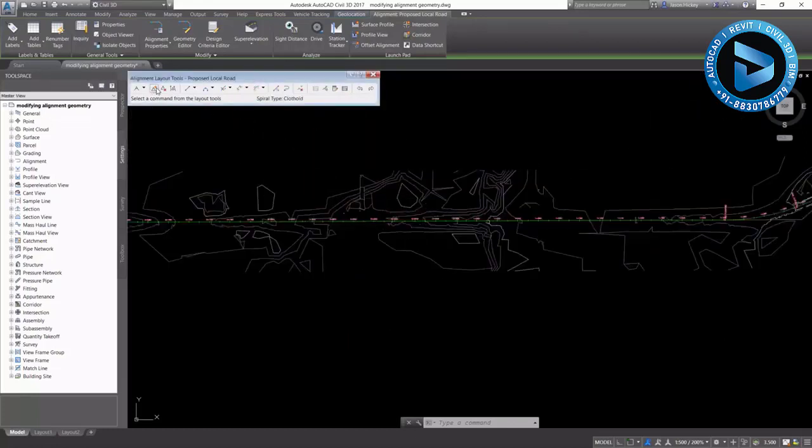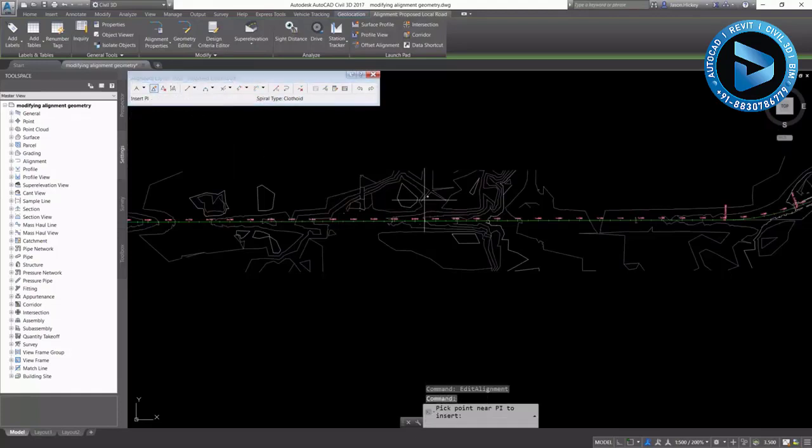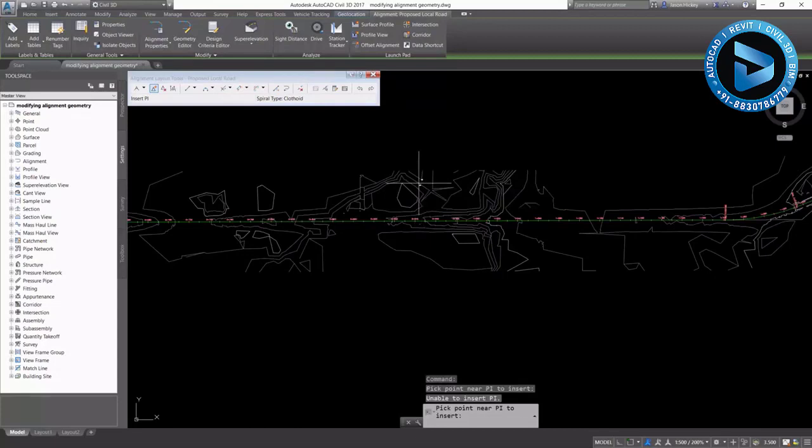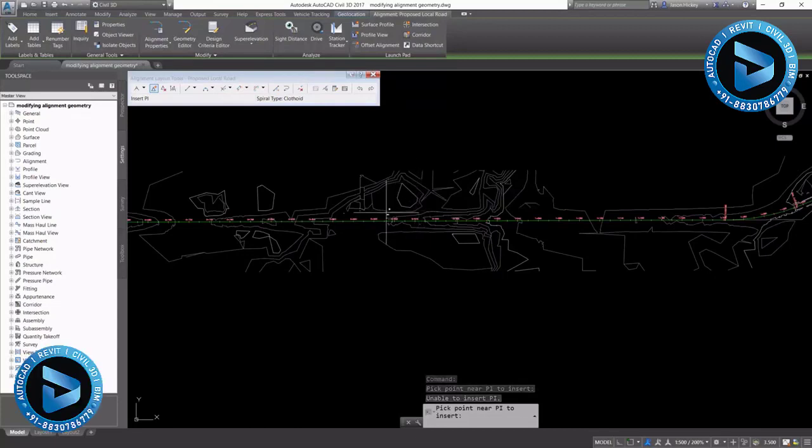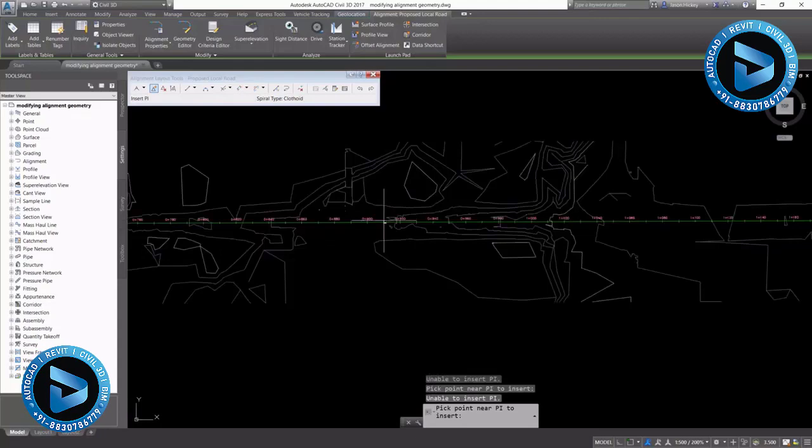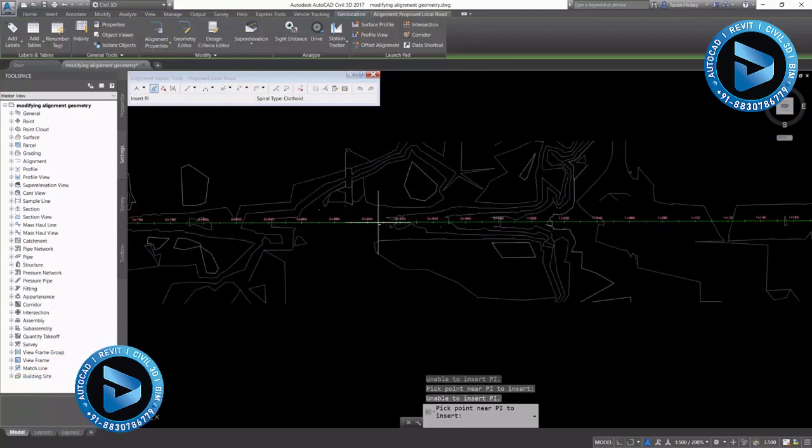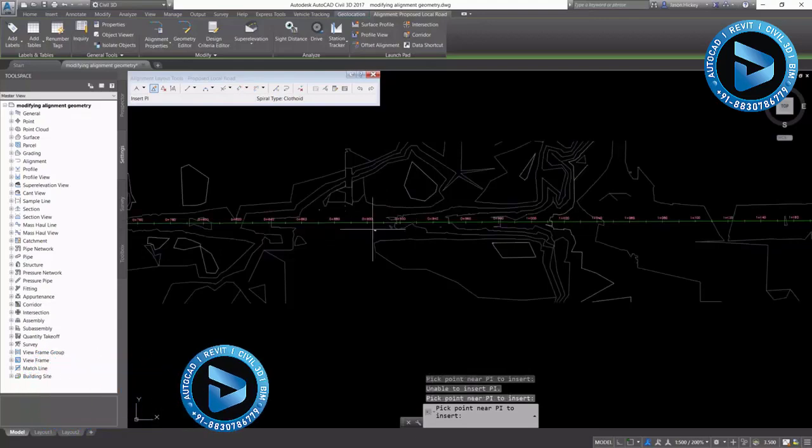Let's go in and take a look at some options for inserting a PI. We can insert a PI simply by clicking. If you click too far away and it can't do the math, of course, it will let you know that it cannot insert that.